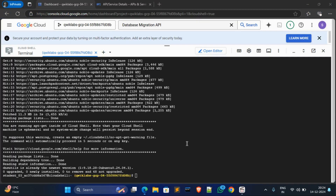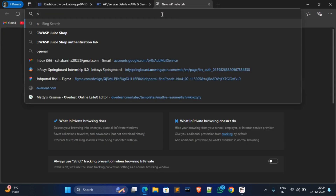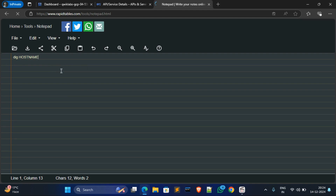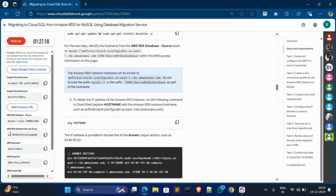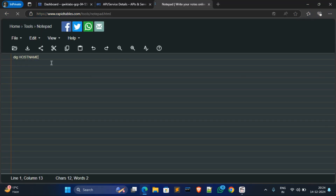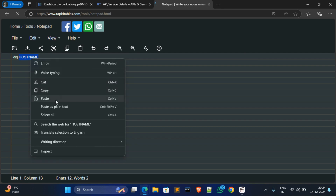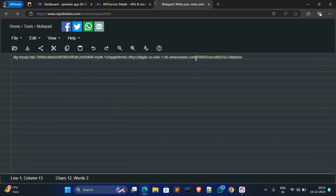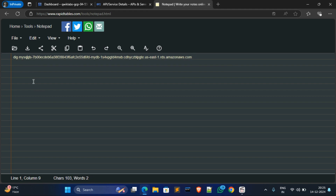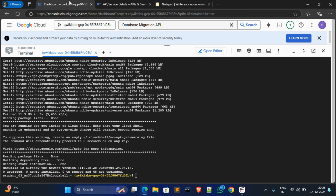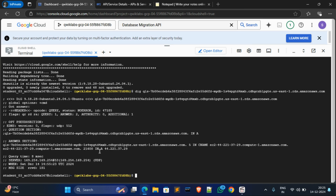Now scroll down, copy this second command, and paste it in an online notepad — we have to edit something, so use an online notepad, not your own system notepad. For the hostname, go to Tags and copy the AWS RDS database source. Come over here and in the hostname field select and paste the RDS AWS address. Remove everything after '.com', remove the colon, and from the database field remove that part too. The start will be 'qls' and the ending will be 'amazonaws.com'. Make sure it looks correct. Now press Ctrl+A, Ctrl+C, paste it in Cloud Shell, and hit Enter.